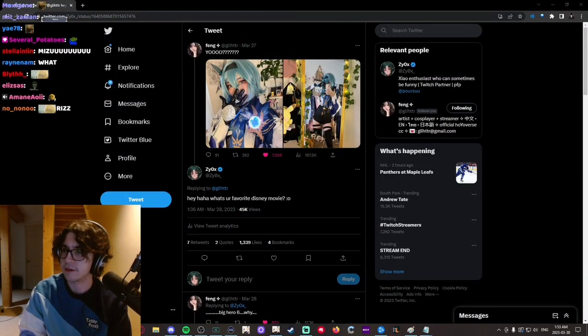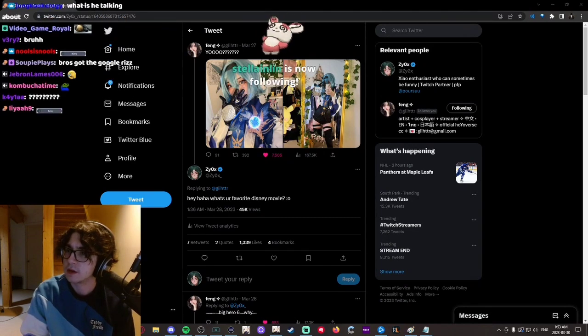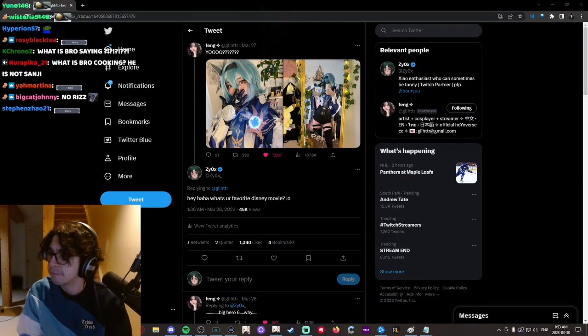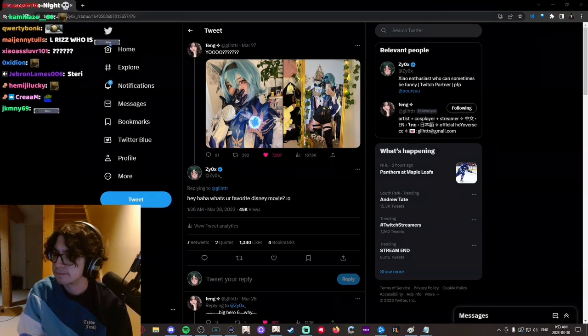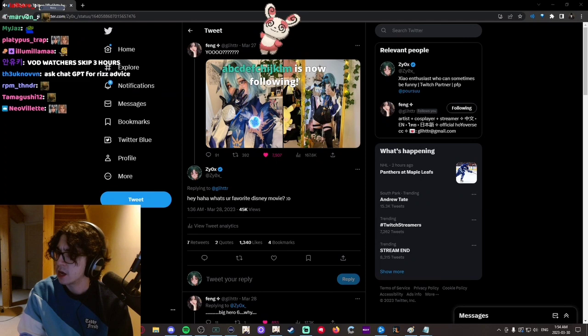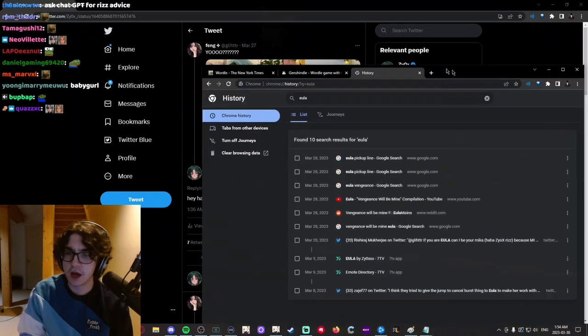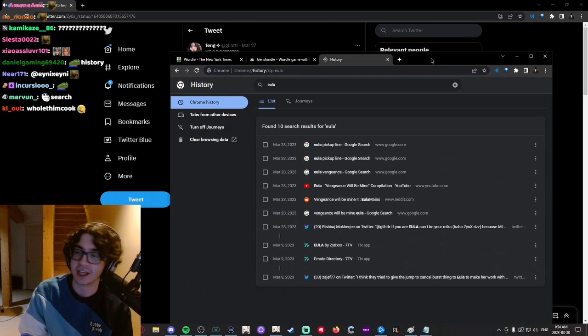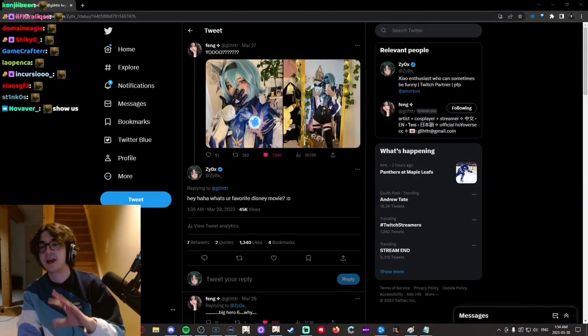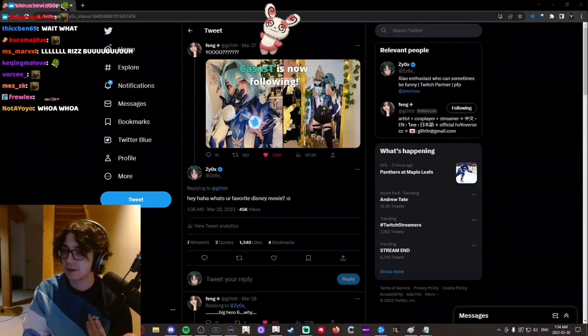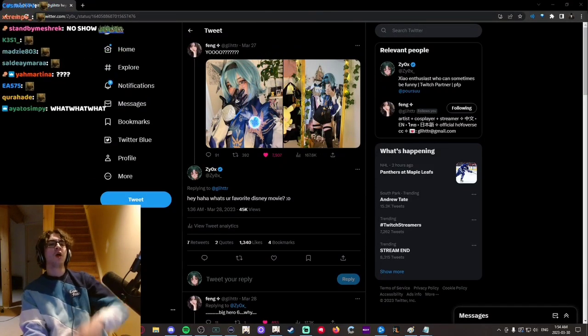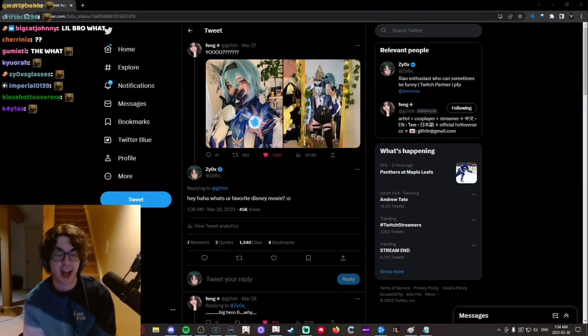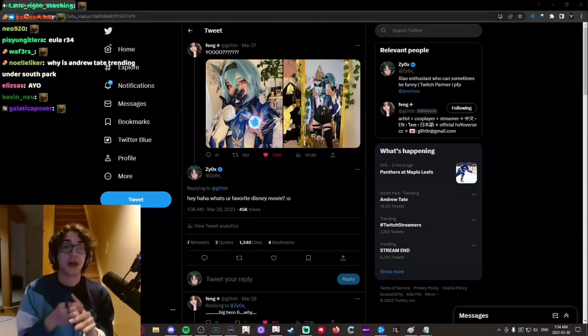I also looked it up. I searched up Eula—look—Eula pickup line, Eula vengeance. I was like, I was trying to see if I missed anything. They're all shit. Some of them were literally even worse. Some of them would put you on a fucking list. Like some of them were like, oh, you love this dick. Like that's disgusting.